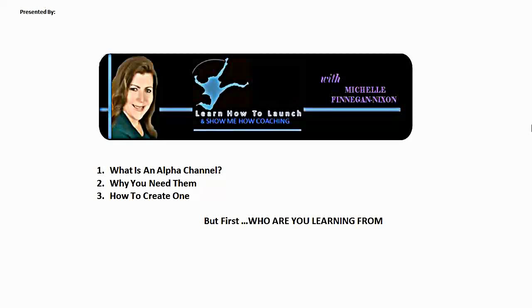Welcome everyone to Learn How to Launch. My name is Michelle Finnegan-Nixon and today we are doing a five-minute tutorial on how to add an alpha channel to your graphics.